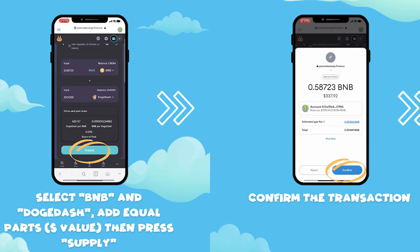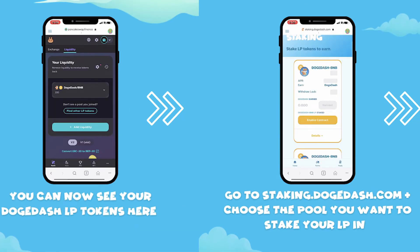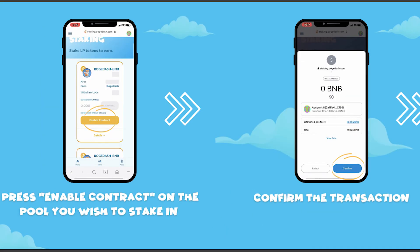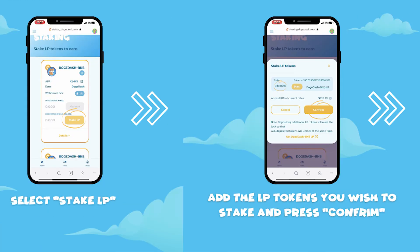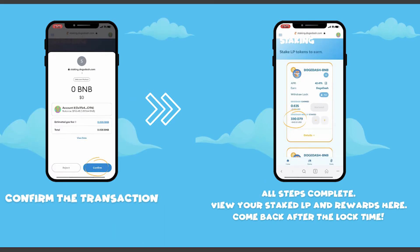Once you press Supply, confirm the transaction. You can now see your DogeDash LP tokens. Then transfer over to staking.dogedash.com and choose the pool you want to stake your LP in. Press Enable Contract on the pool you wish to stake in and confirm the transaction. Then select Stake LP, add the LP tokens you wish to stake, press Confirm, and confirm the transaction. You'll then be able to view your LP and rewards.